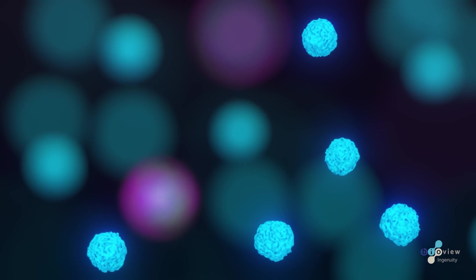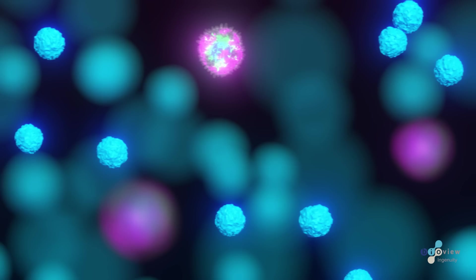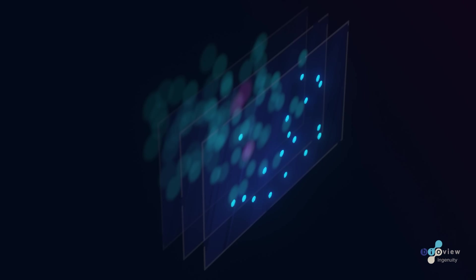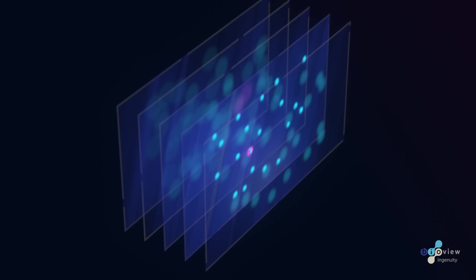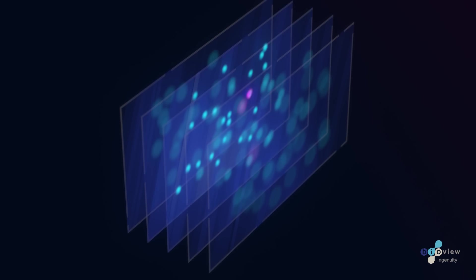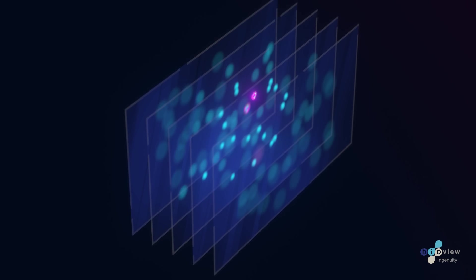Powered by novel focusing algorithms and 3D imaging technology, the DeNovo captures even the smallest number of CTCs over multiple focal layers and across large surfaces.